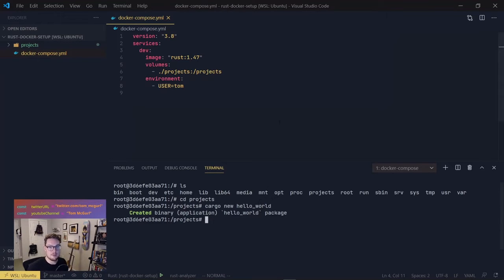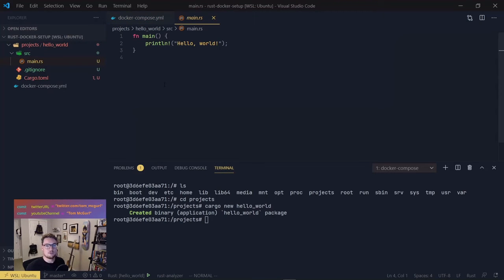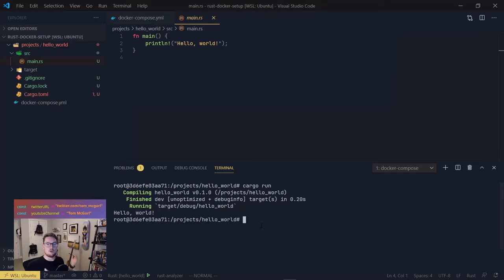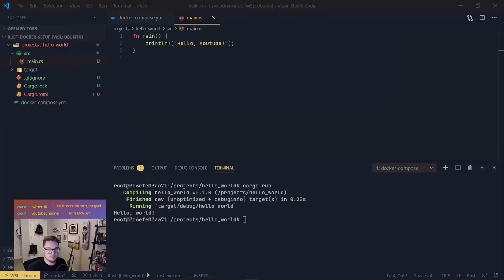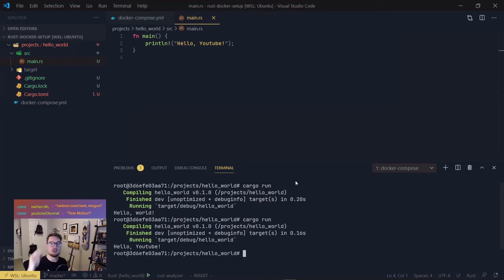There we go — it created the binary application hello-world. And you can see on our local file system we have projects/hello-world/src/main.rs — the Rust file is there. I'll CD into hello-world and run cargo run, and there we go — Hello World! Now to show that changes are linked to the container, let's modify the code to say 'hello youtube', save it, and run cargo run again. And there you go — 'hello youtube' printed out. Our local file system is linked to the Docker container's file system.